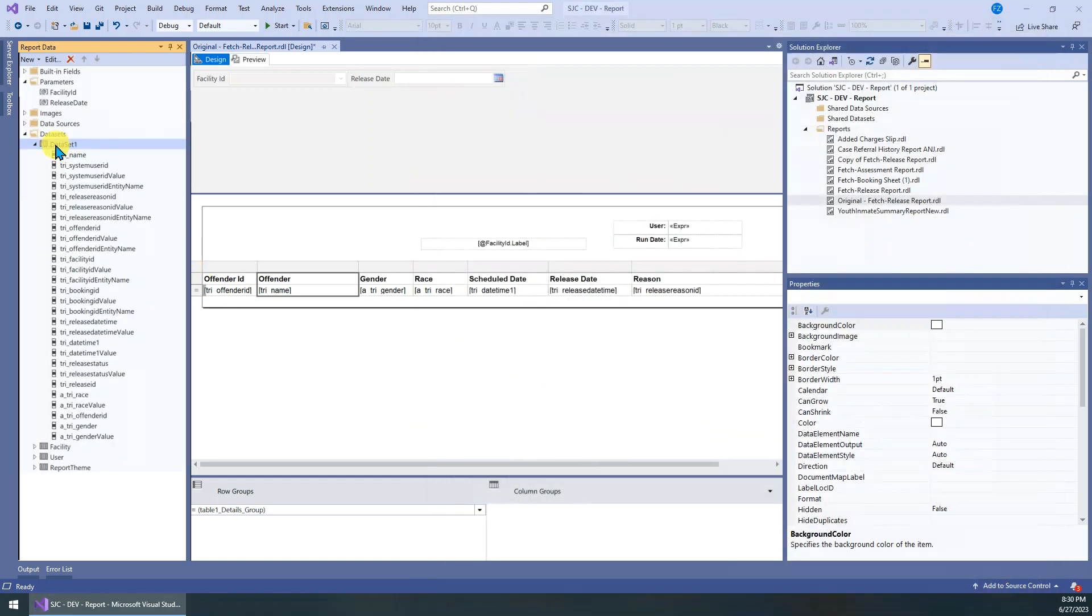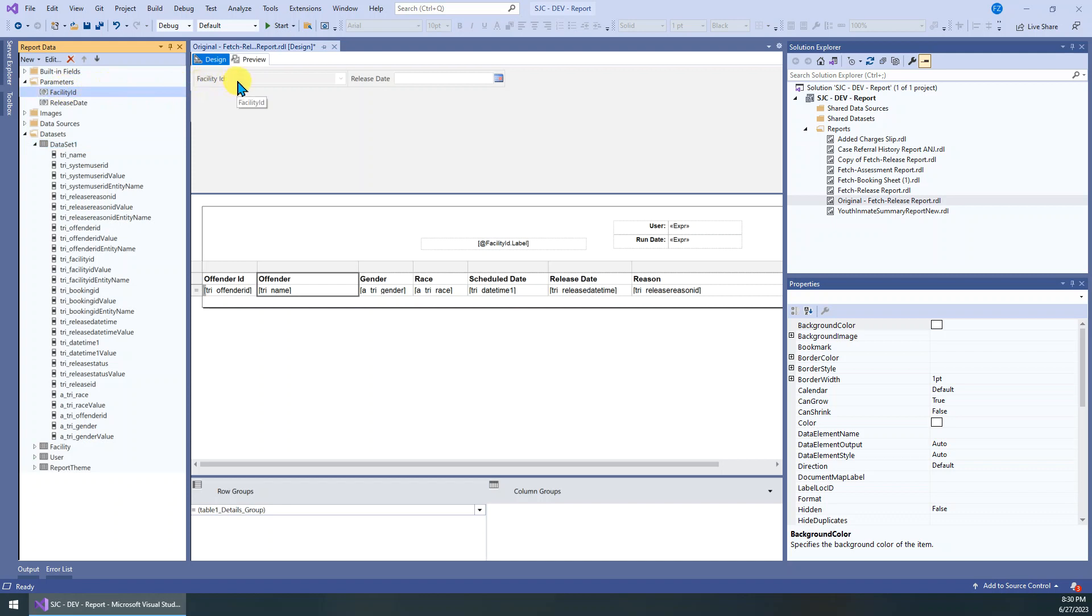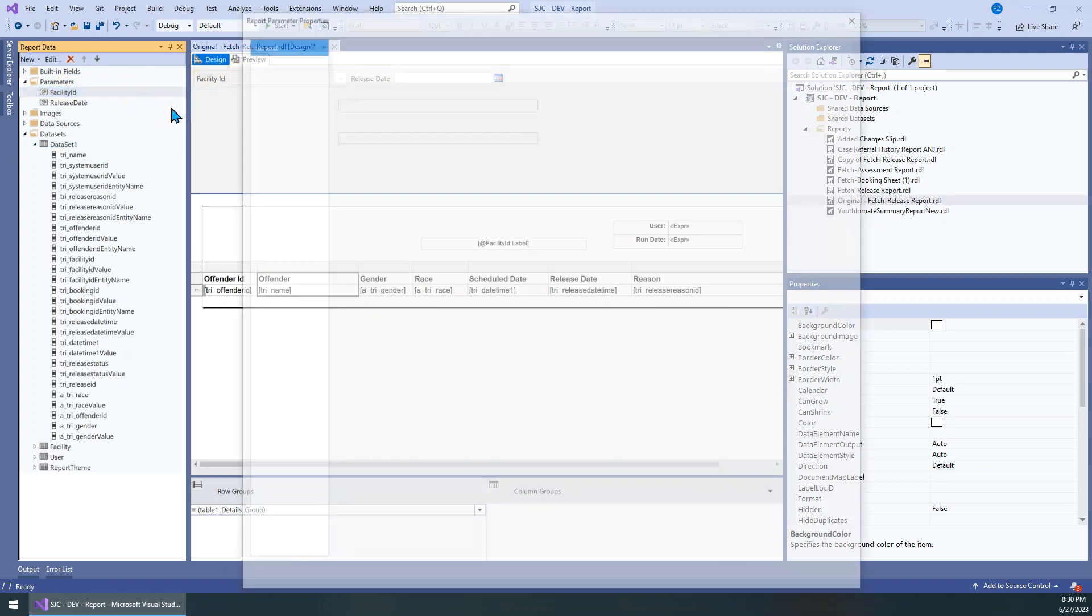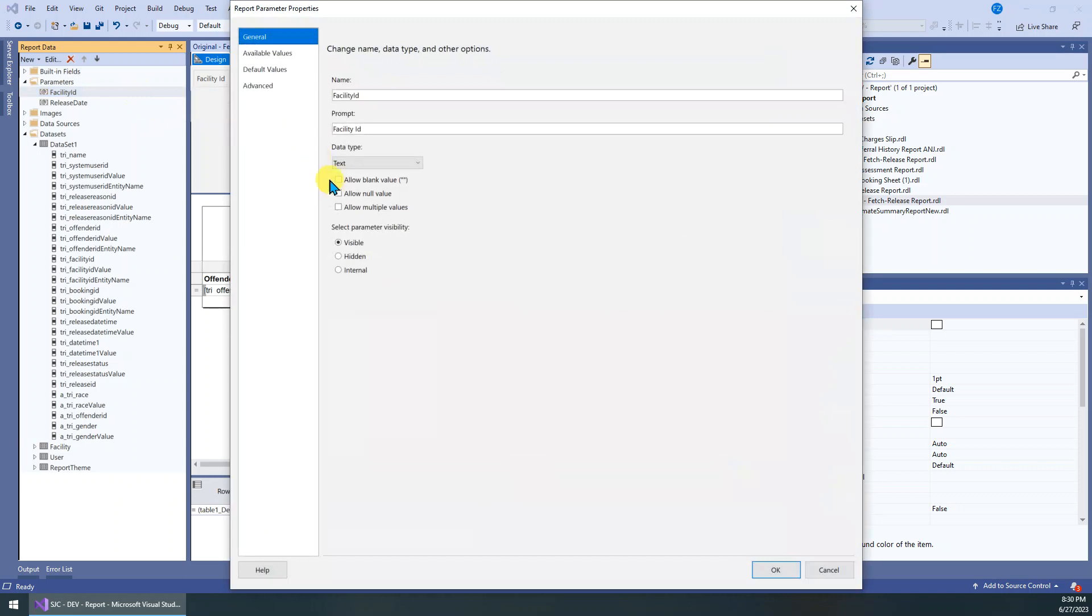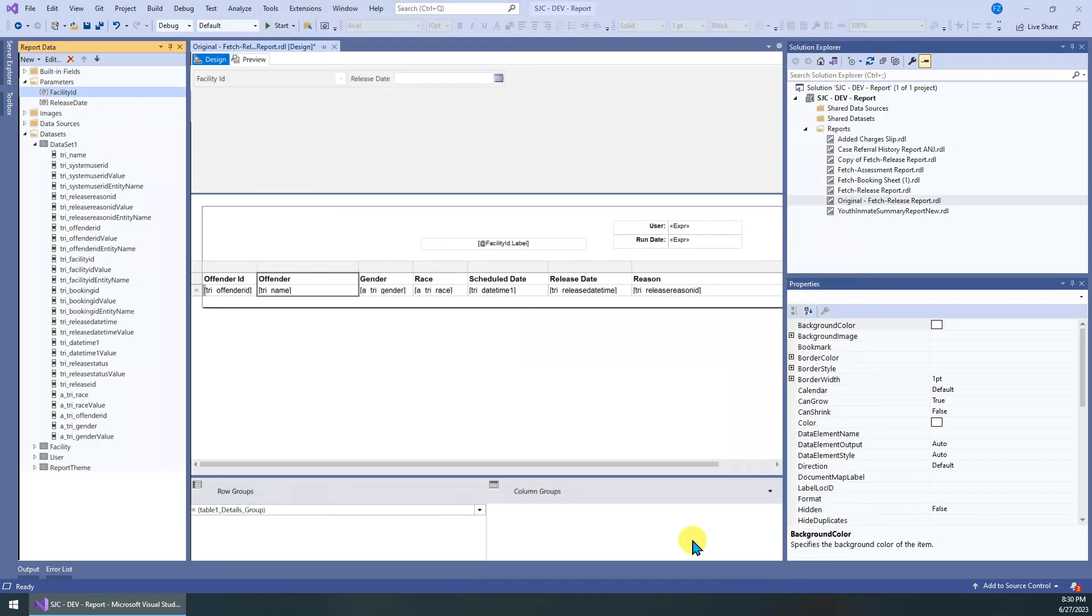Then we just go to the second step, we go to this parameter. It's for single select by default, so we need to change its property. Then in the general tab, we just check allow multiple values, click OK.